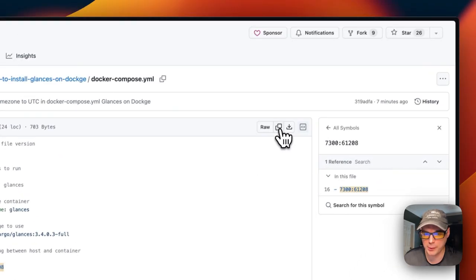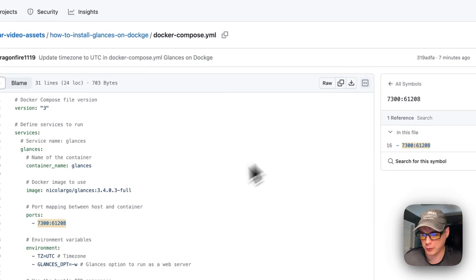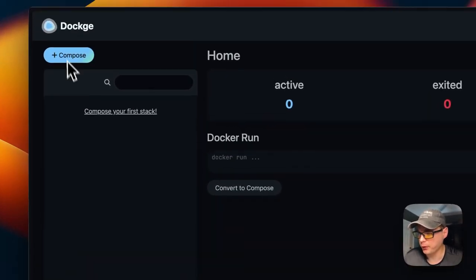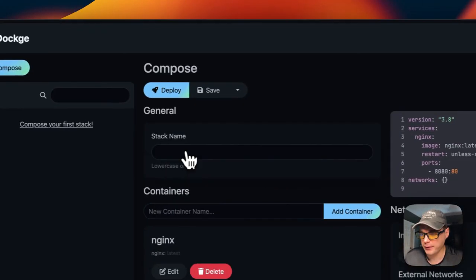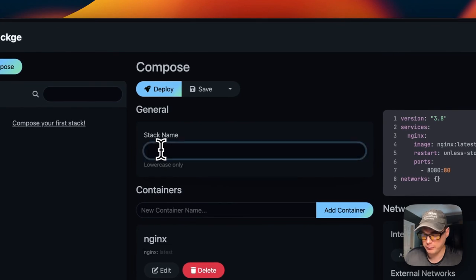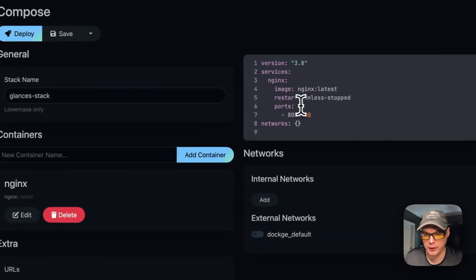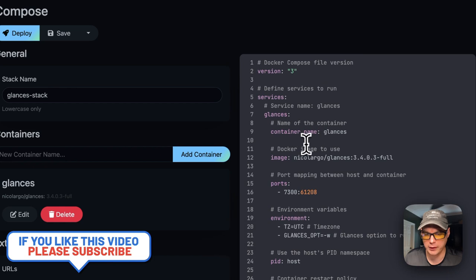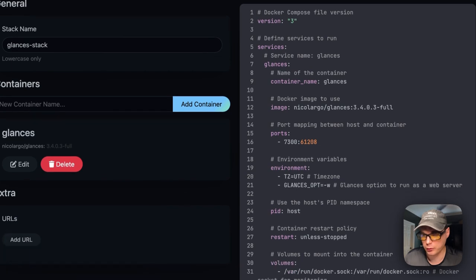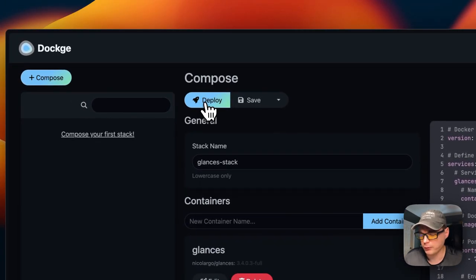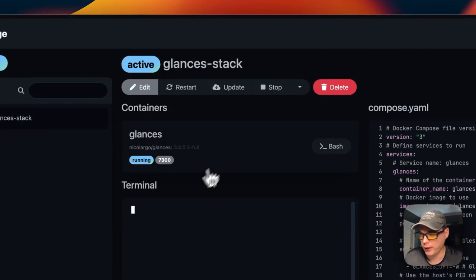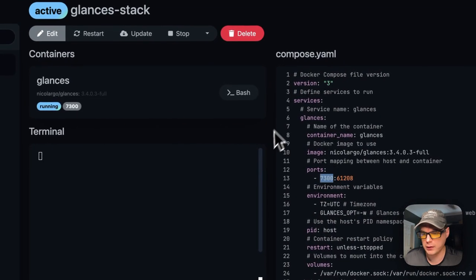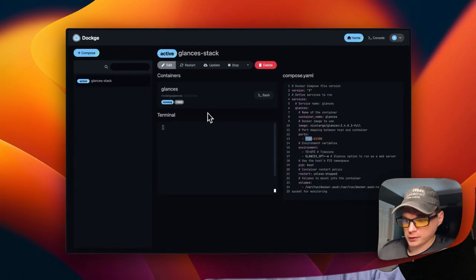I'm going to copy the raw file and go over to my Dockage to get this installed. I'm going to go to the Compose button, click it, then give it a stack name - Glances. Then I'm going to go to the editor and paste in what I explained. I'm going to scroll up to deploy. Now I'm going to deploy it. Now we got it up and running and you can see it's listening on 7300 on the host side. So we got it installed.